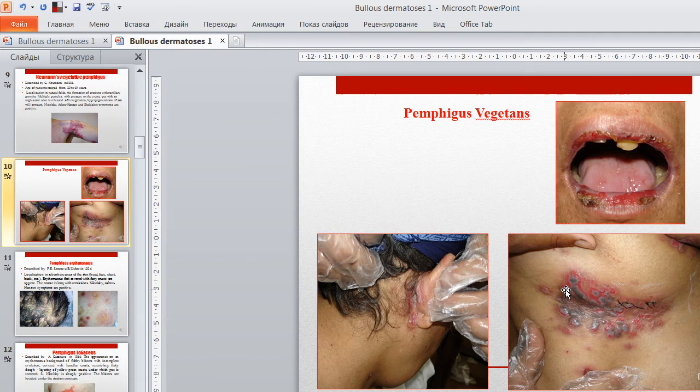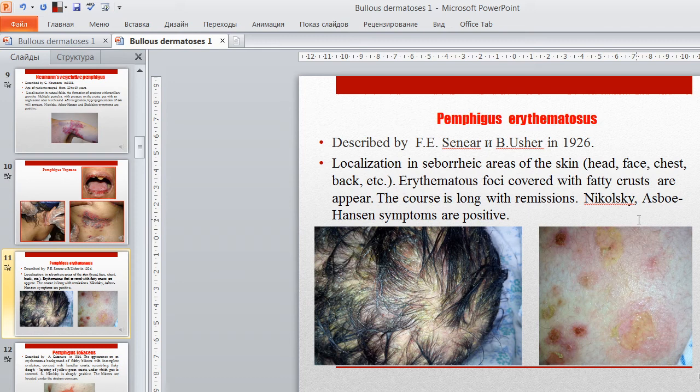Pemphigus erythematosus, described by Senir and Asher, is localized in seborrheic areas of the skin: head, face, chest, and back. Erythematous foci covered with fatty crusts appear. The course is long with remissions. Nikolsky and Asboe-Hansen symptoms are positive.